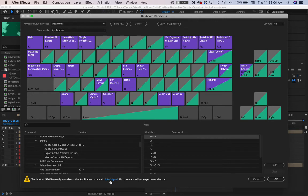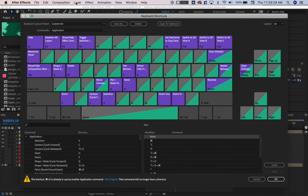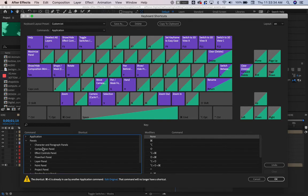I don't really use Edit Original, so if it was a common tool that I utilized, I would change it to a different key command. Things to note: know where the action is in the application that you want to change, and that can also include the panels on the side.